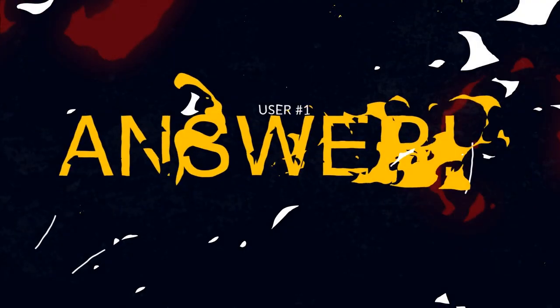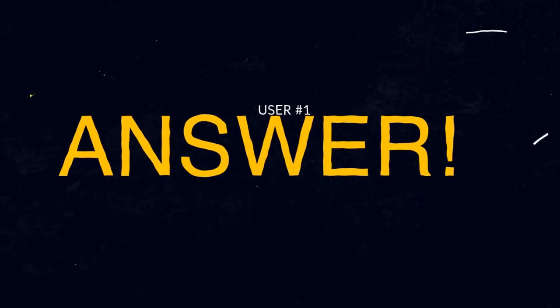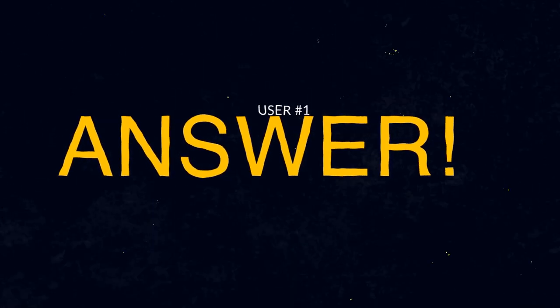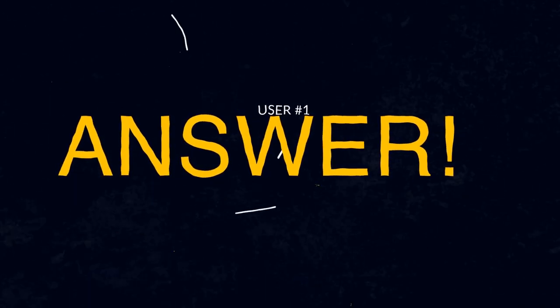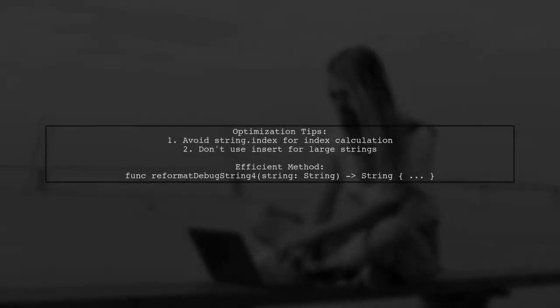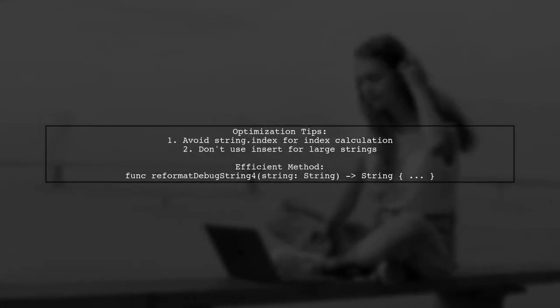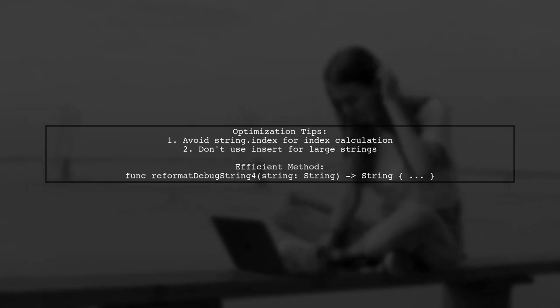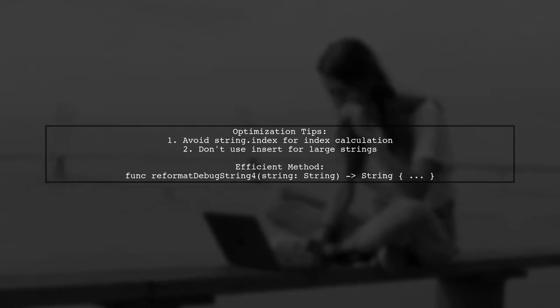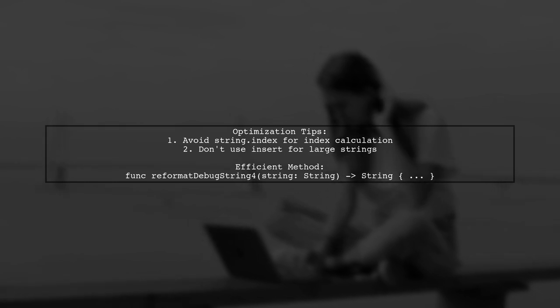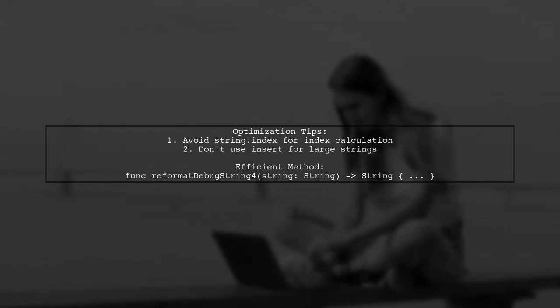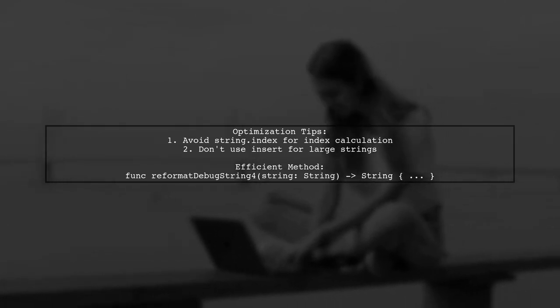Let's now look at a user-suggested answer. To optimize adding dashes to a long Swift string, avoid calculating each index with string.index and modifying the string using insert. Instead, use a more efficient method.